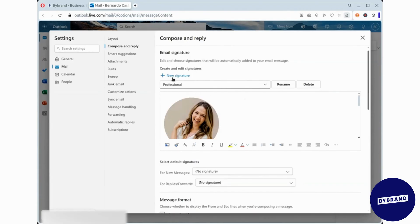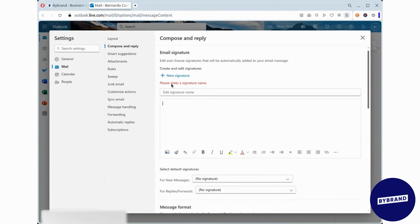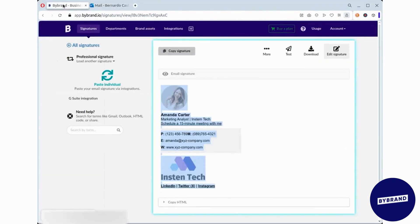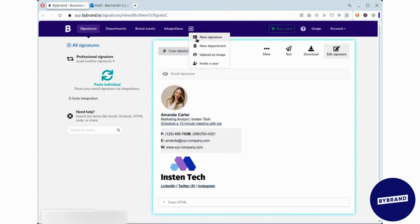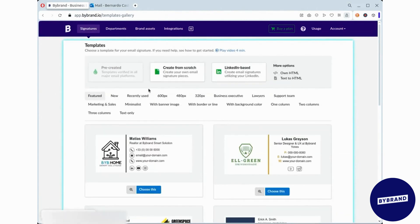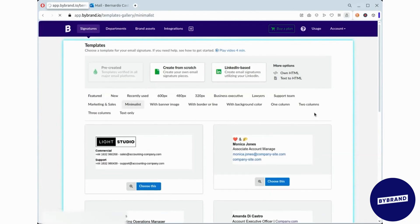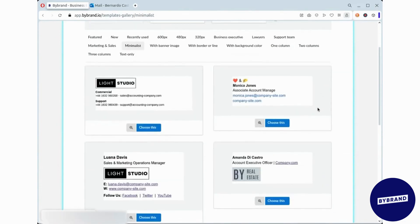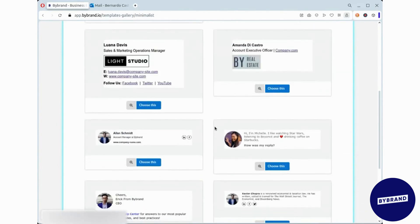You can also create multiple signatures. Let's create a new minimalist signature using ByBrand, which can be useful for communication with co-workers or business partners. In ByBrand, create a new minimalist signature with essential information. After creating the minimalist signature, go back to Outlook and paste it.